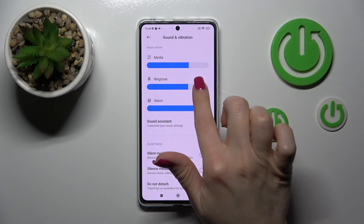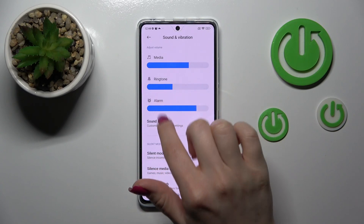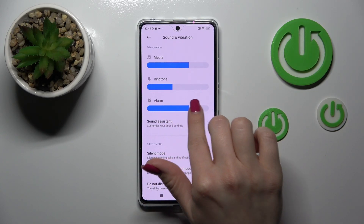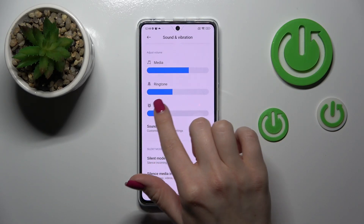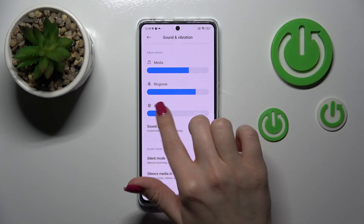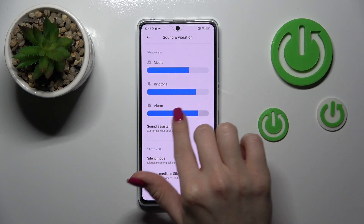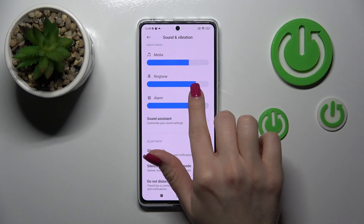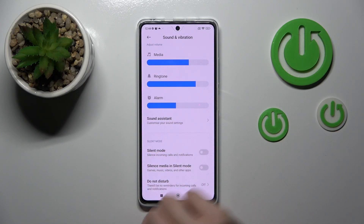If you want to adjust the volume of the media, ringtones or alarms, you should just slide to the left or to the right side on these volume panels.